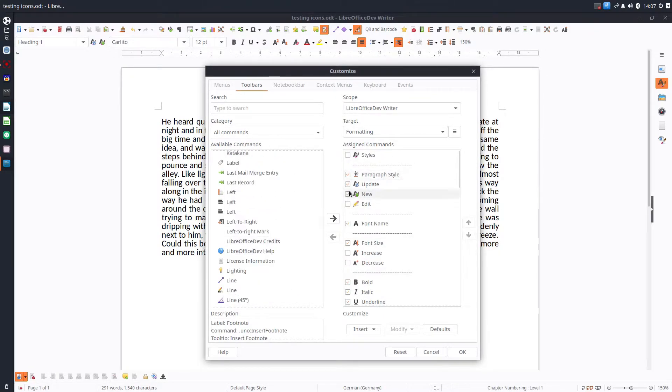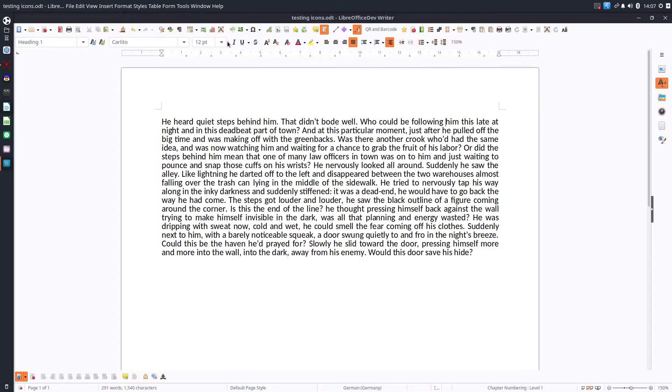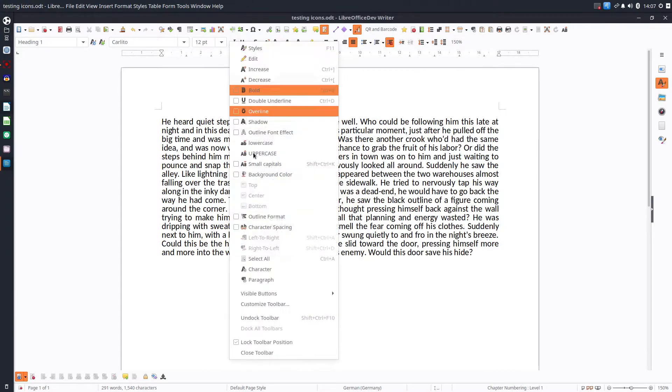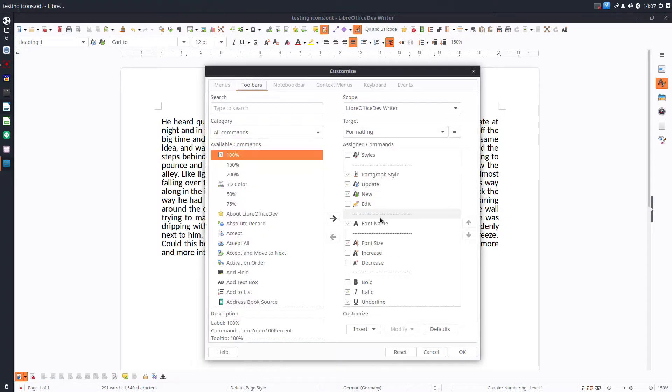Of course we can remove the existing ones. I can remove bold, let's see, so I don't have bold here. Let's move back because I need it.